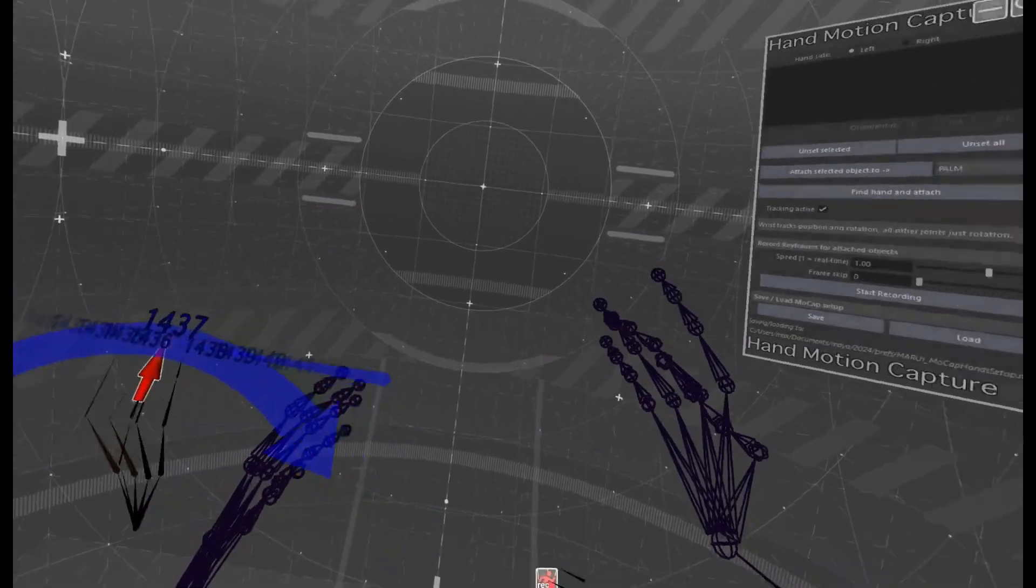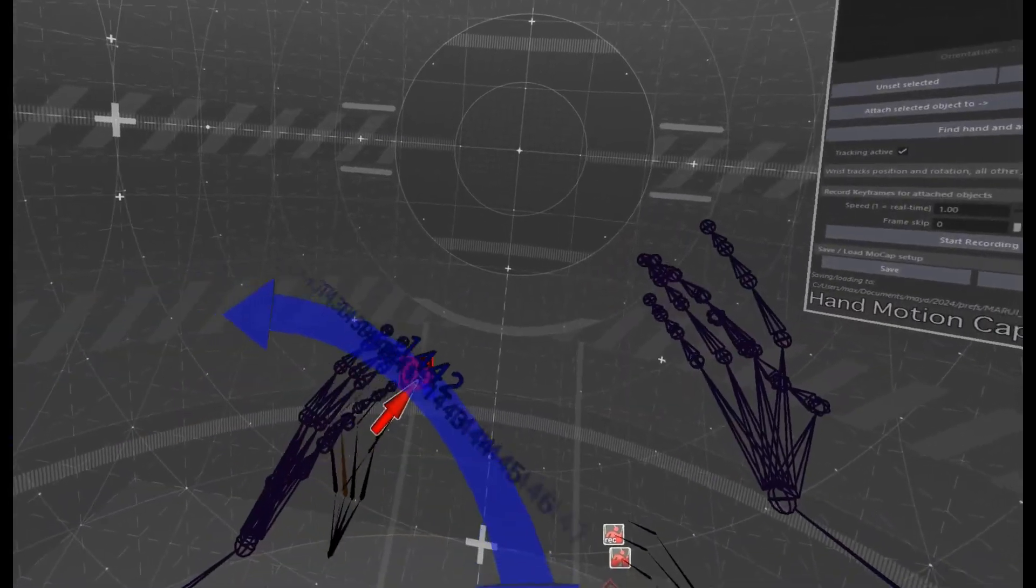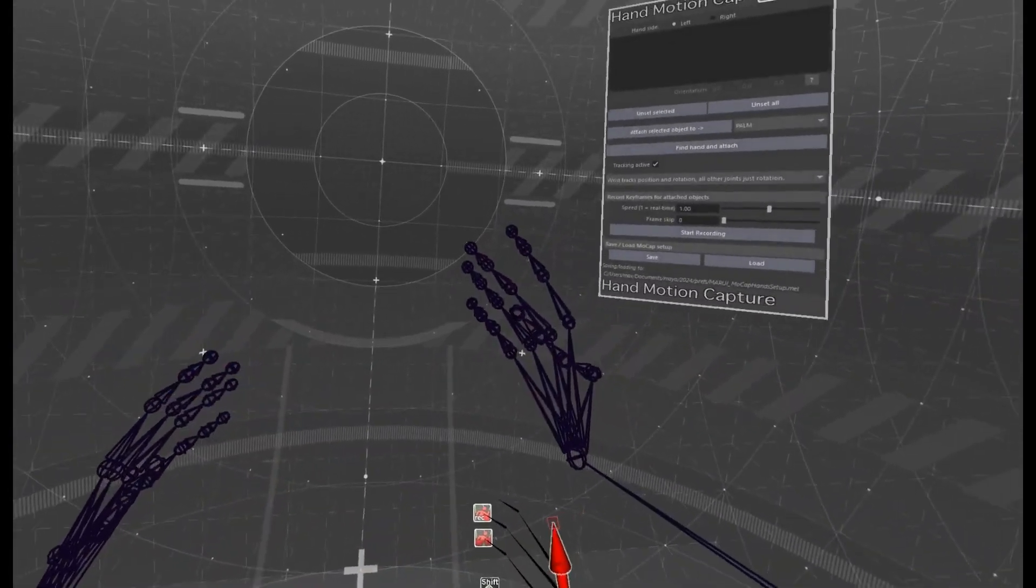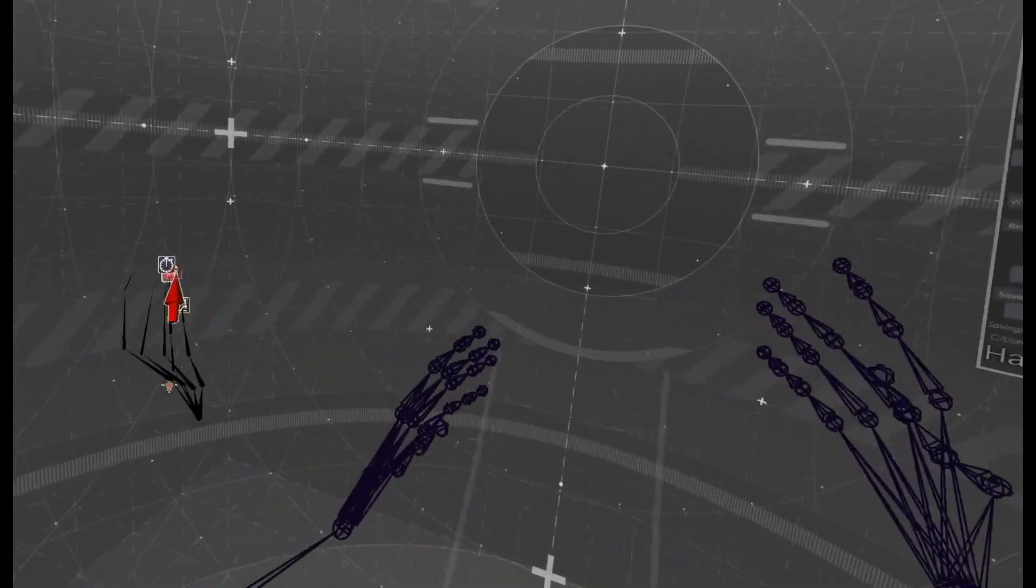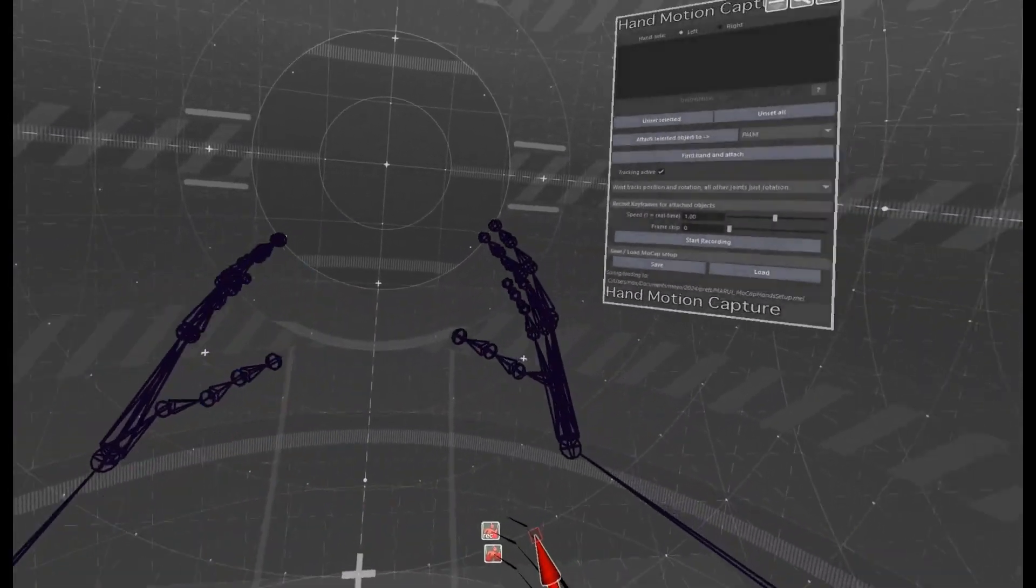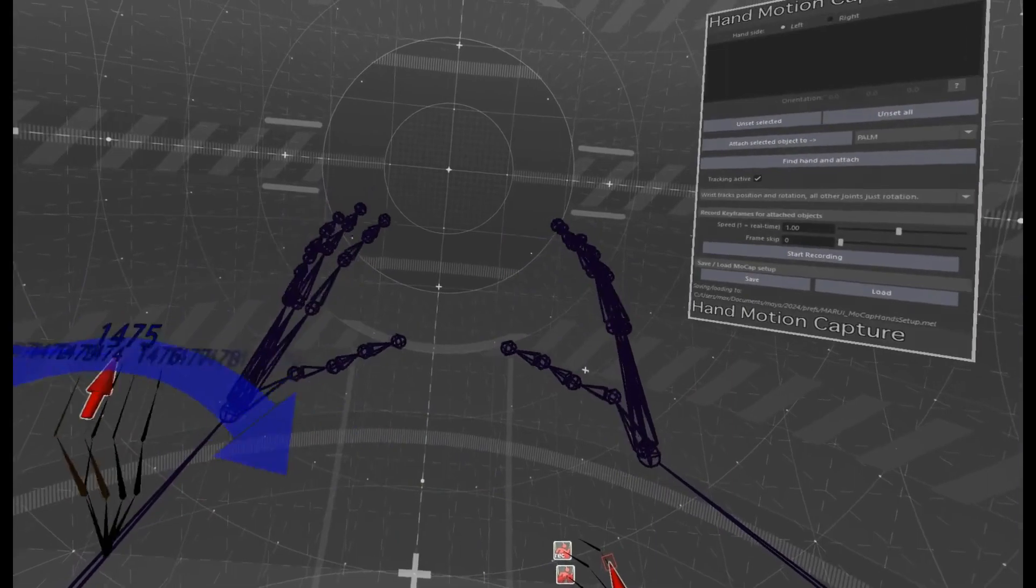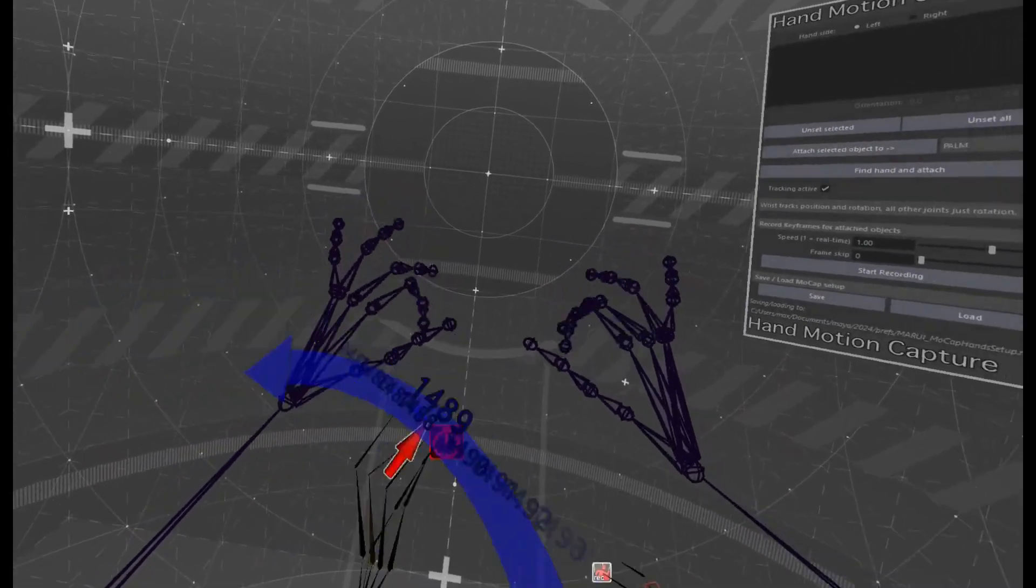This is now a normal Maya keyframe animation, which I can refine and edit with the normal Maya tools.